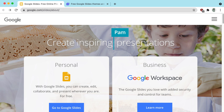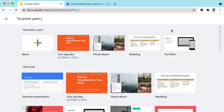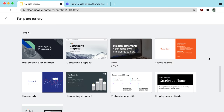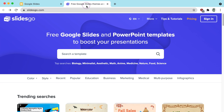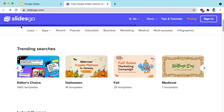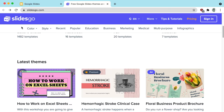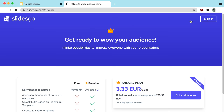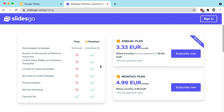Alternatively, you can also check out the template gallery that comes with Google Slides or slidesgo.com, but they both have a few limitations. The template gallery doesn't have that many options, and slidesgo.com limits your download to 10 free templates a month. Any more than that, you gotta pay and go premium.